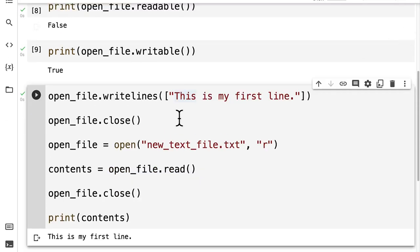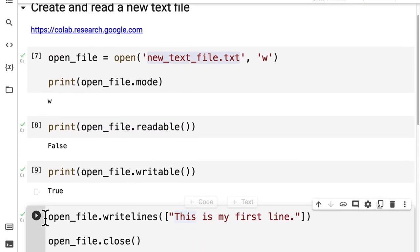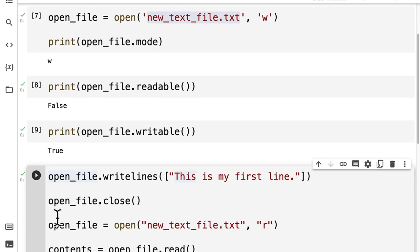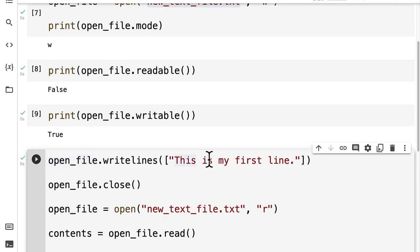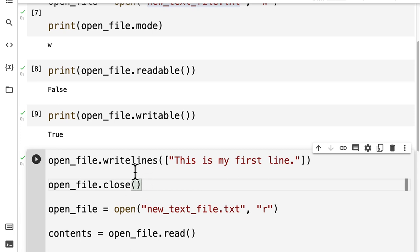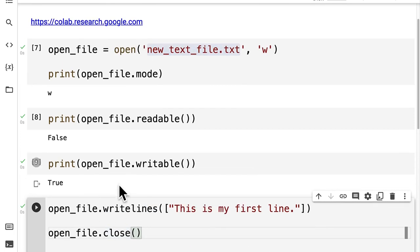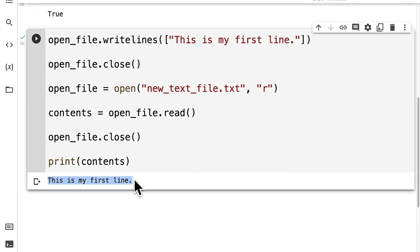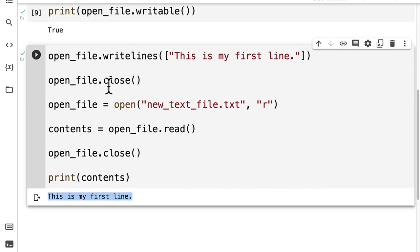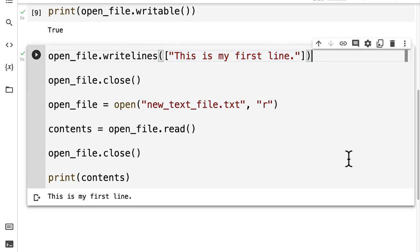If you get a message that there's a closed file, it just means you have to run all of your code cells again. Because if you run one code cell that will execute its code, and if you maybe delete that line like we did and then write new code, that previous code cell will still run. So you can just run all your cells from the start. Then you should see 'this is my first line', which verifies that we've been able to add a line into our text file.